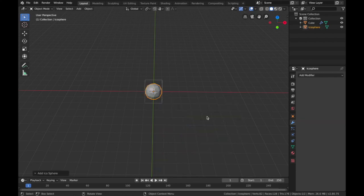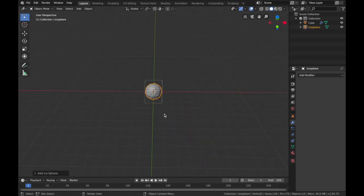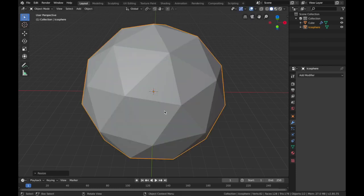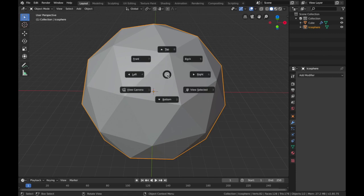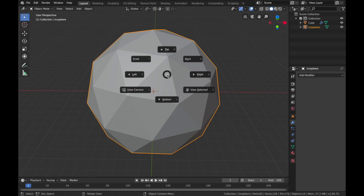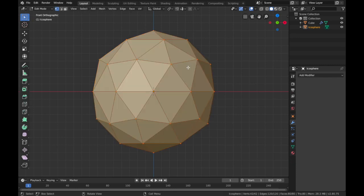Hit Shift+A, add a mesh and add an echo sphere. Leave it as it is and hit S, 8 and scale it up to 8. Now select the echo sphere, hit the tilde key, hit 3, then hit the tilde key again and hit 7.